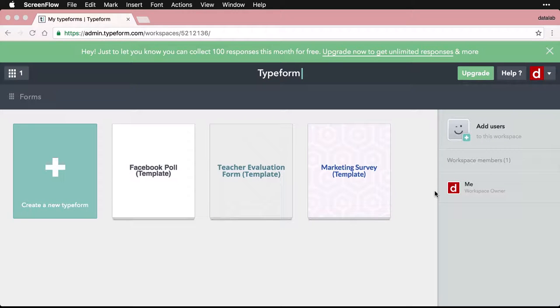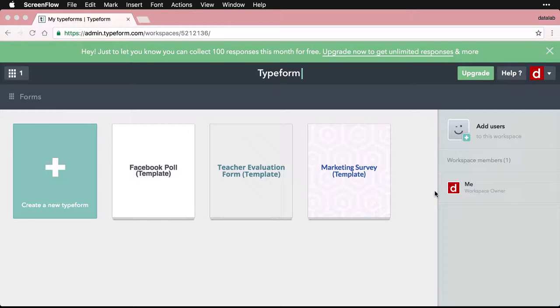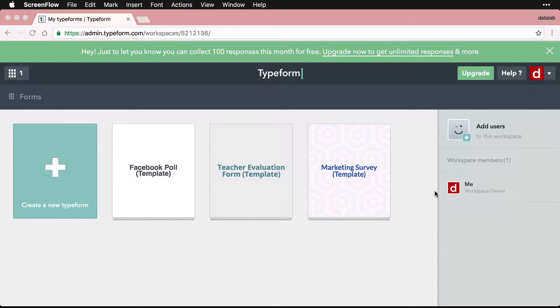The first thing that people see when they get to your Typeform is the welcome screen. I want to show you how you can use this in Typeform to both set the mood, the atmosphere, and provide a compelling invitation in addition to providing some basic information about your form.